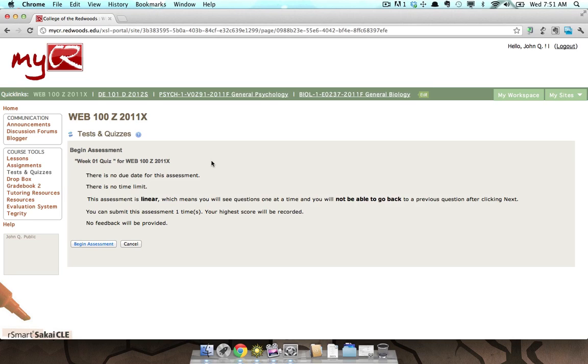which means you will see questions one at a time, and you will not be able to go back to a previous question after clicking Next. You will be able to submit this assessment one time, and no feedback will be provided automatically based on your submitted answers.